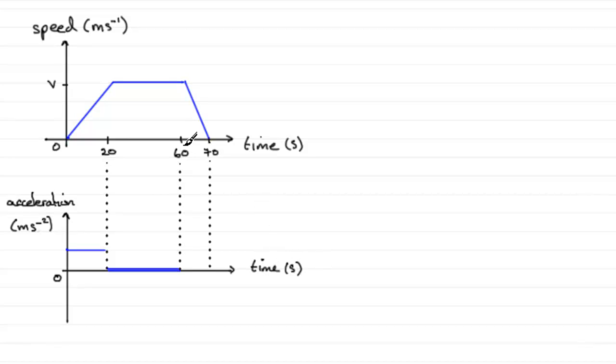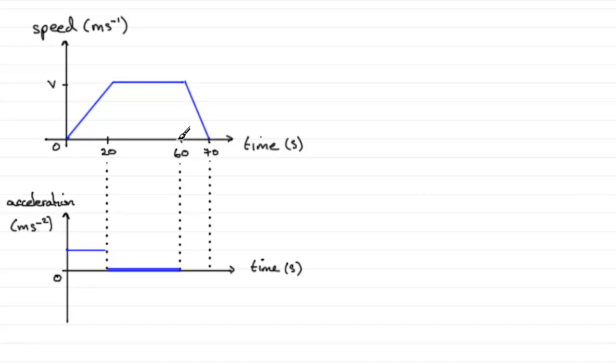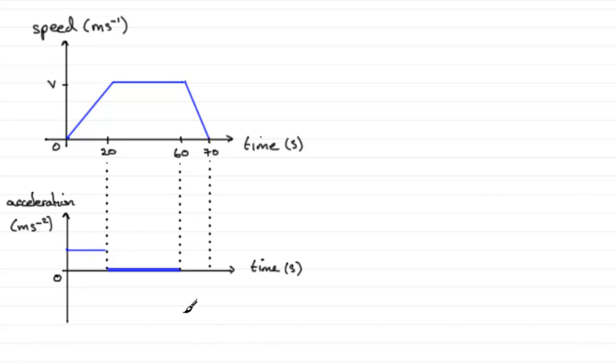Between 60 and 70 it decelerates—in other words, negative acceleration. Because this was 10 seconds and this was 20, this must be double this one, only negative. So if I went one unit up here, I should go two units down below here.